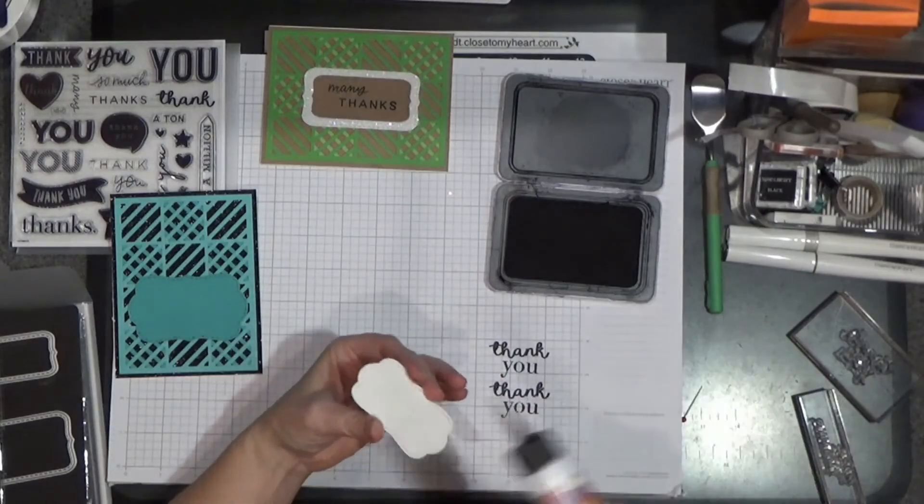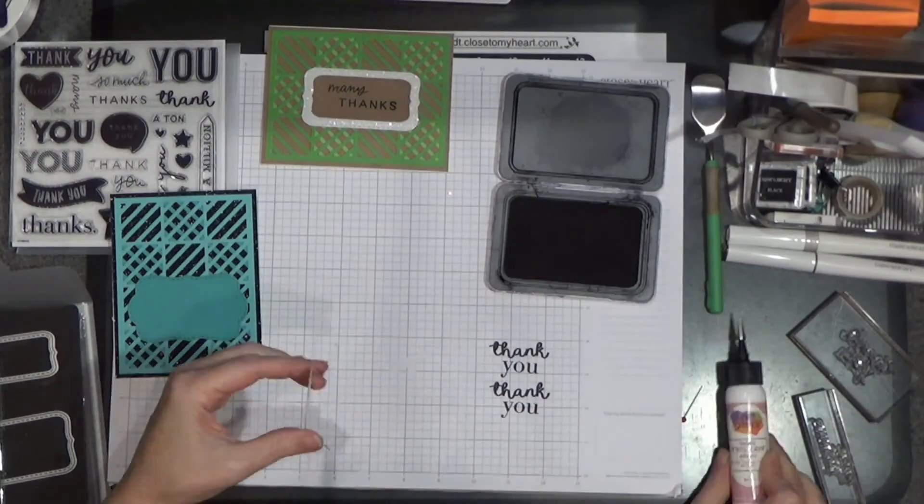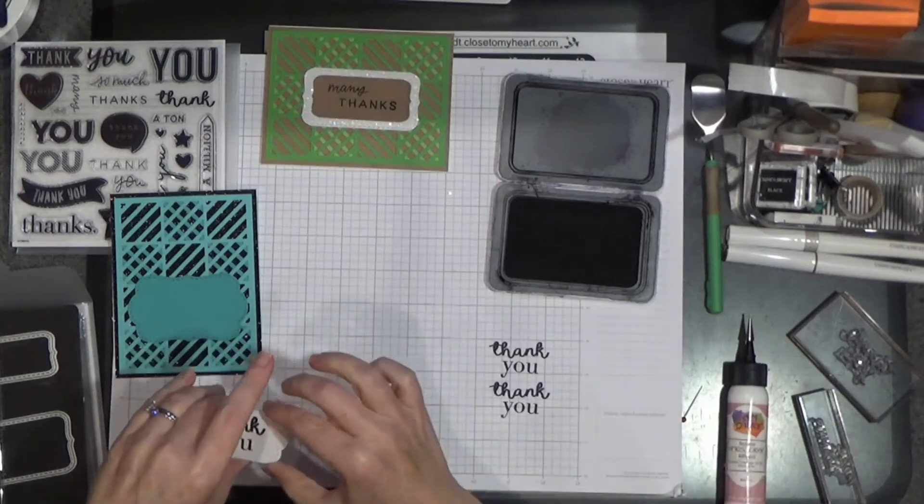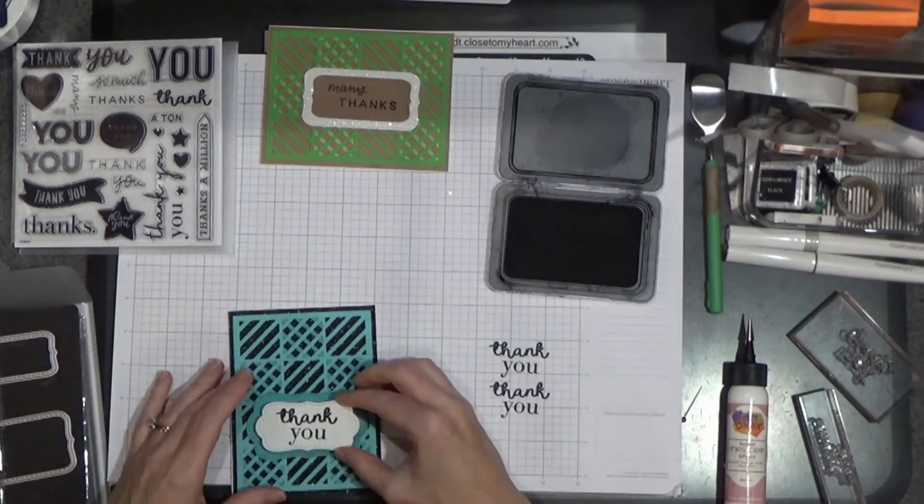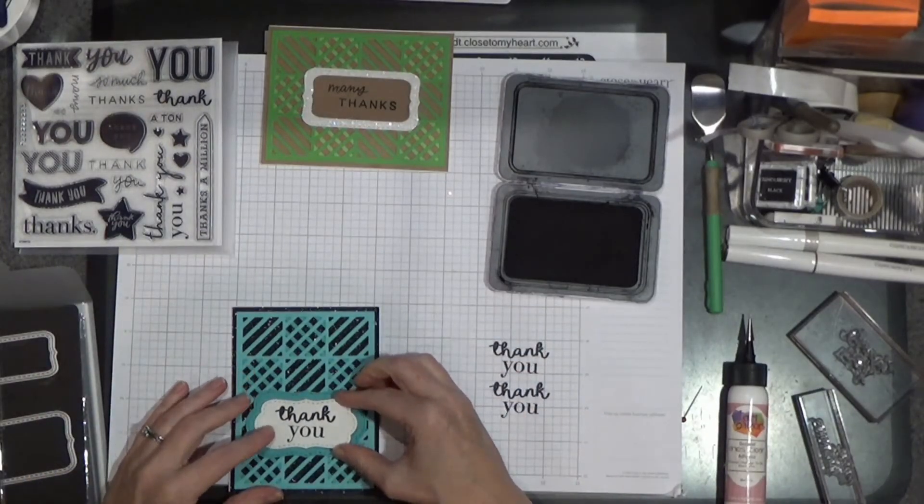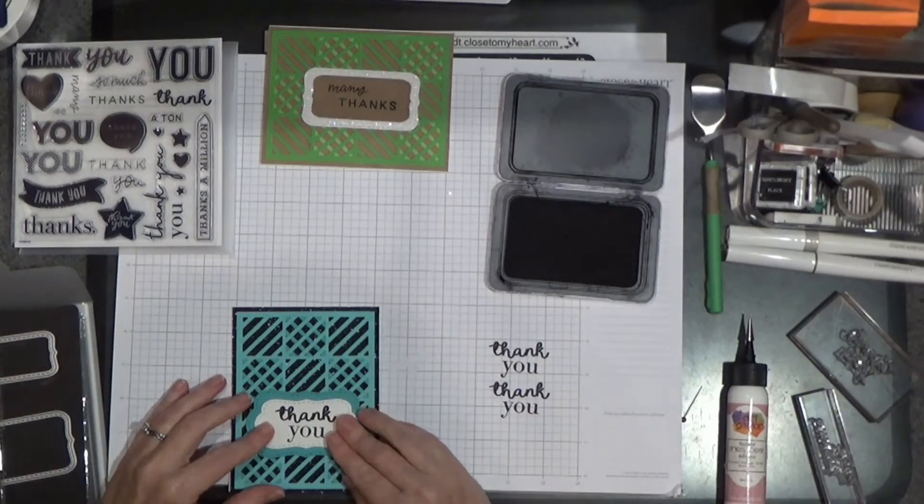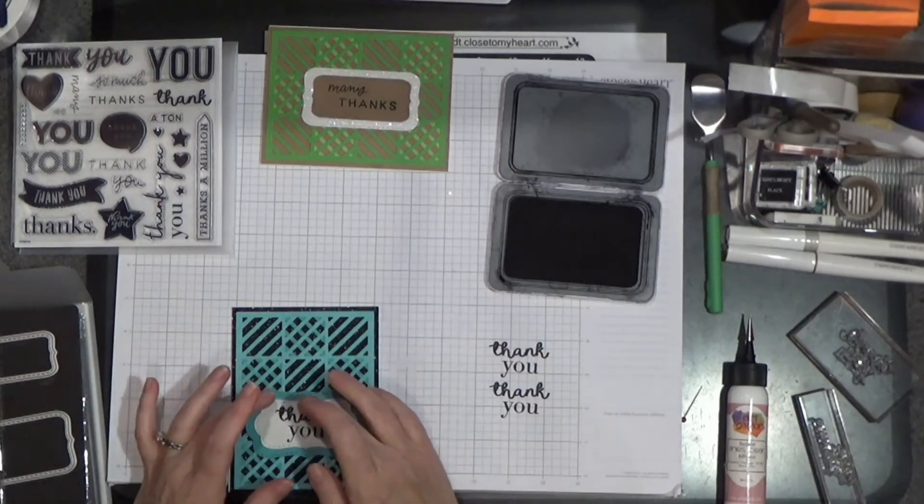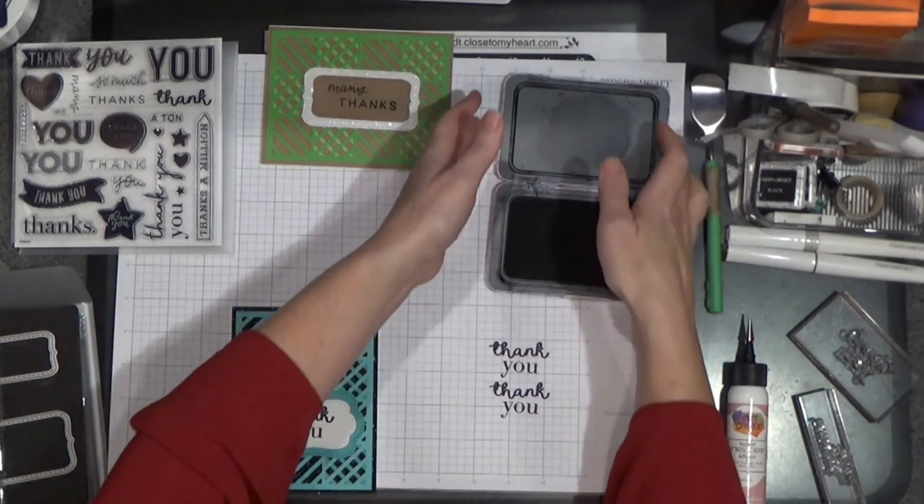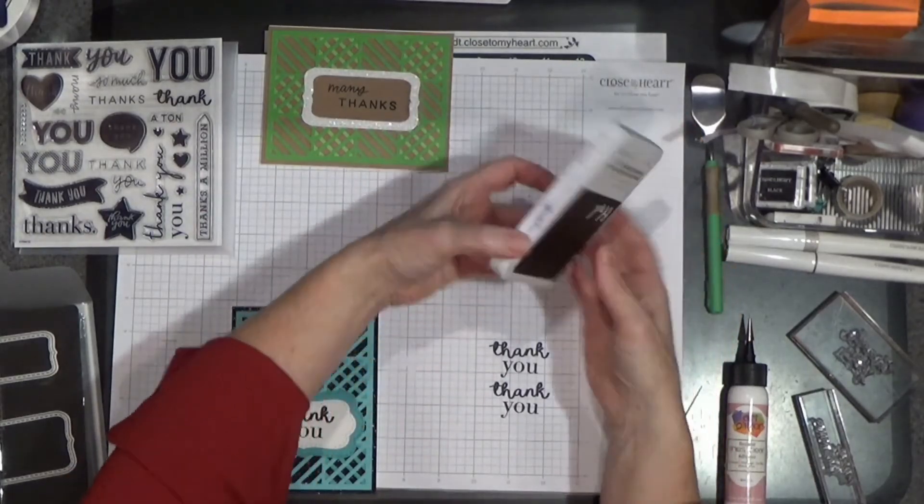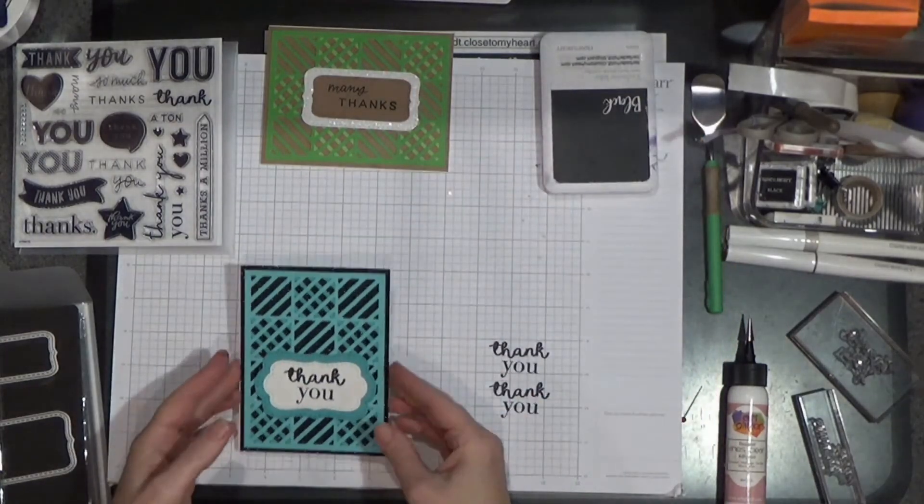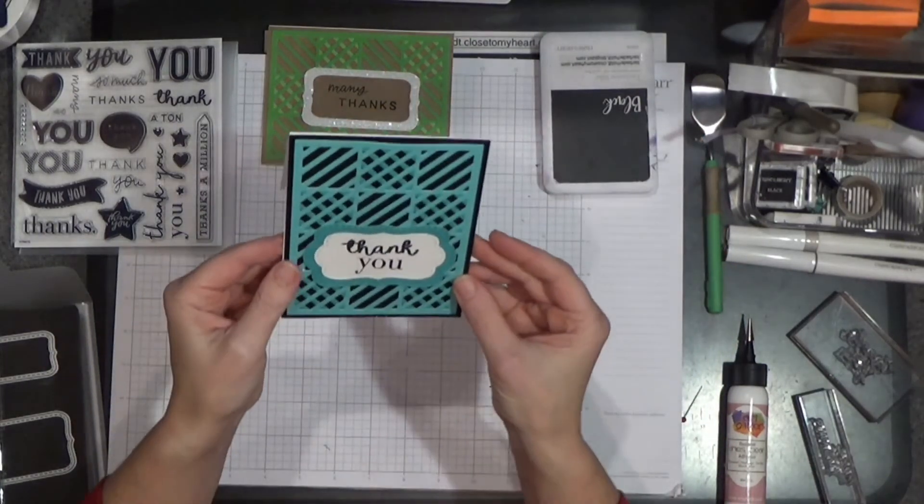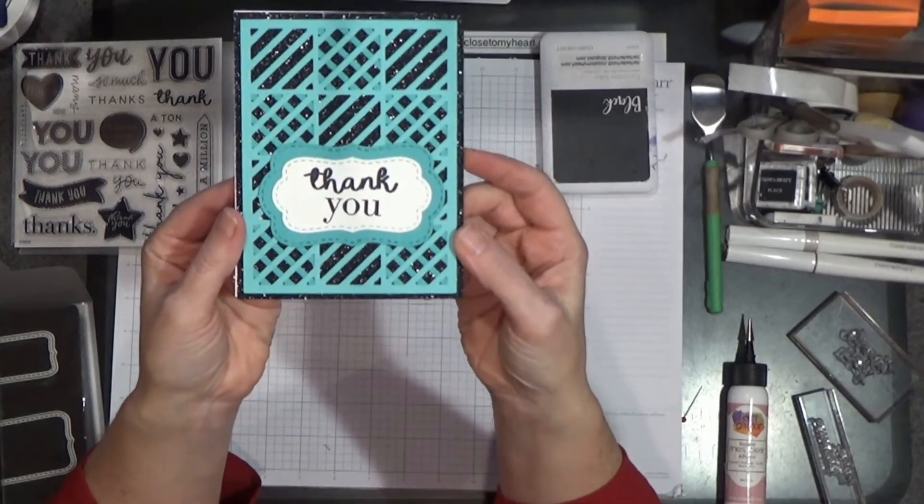And again, with a little glue, I'm just keeping my dimension at a minimum on this card. Easier for postage and mailing. And of course, you certainly could pop things up. Magnetic closure. We'll close that. In case disaster wants to strike. And there you go.